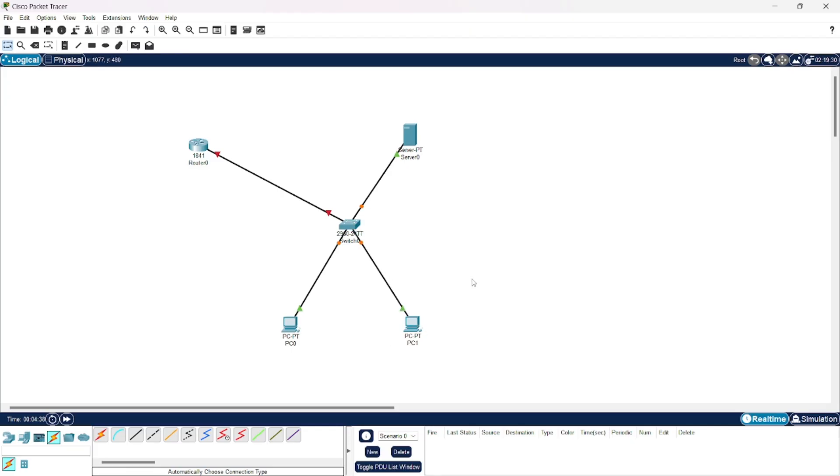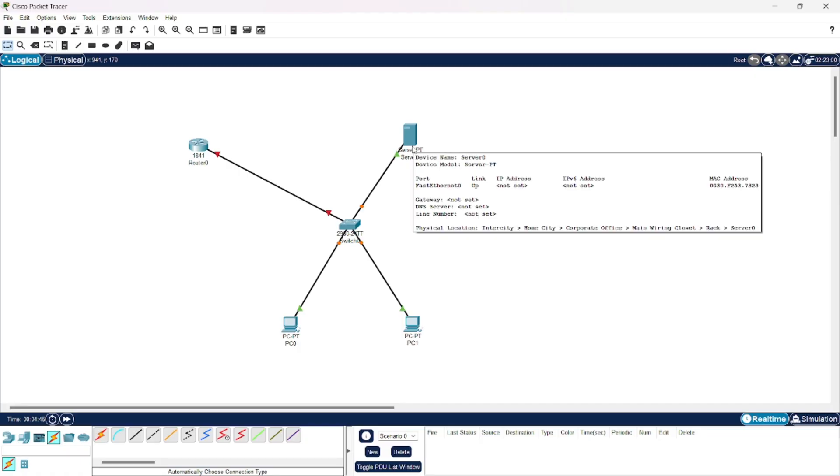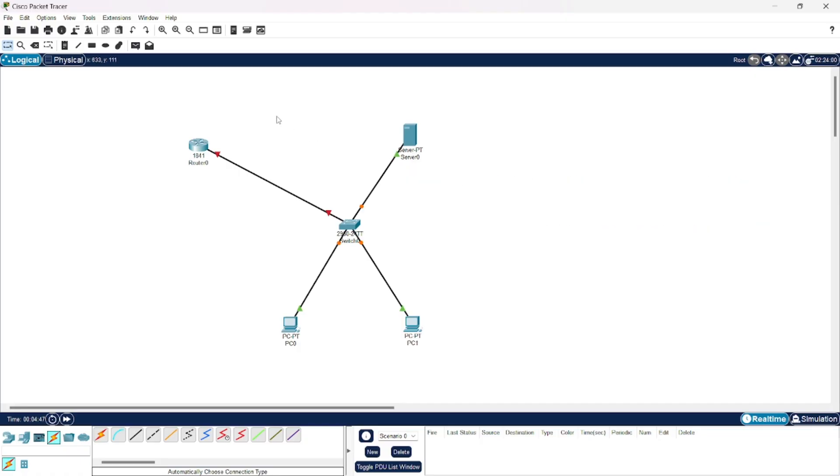Here I'm going to give these two PCs IP addresses dynamically by using this router, by using the server. And for this router and this server, we're going to give them IP addresses statically.